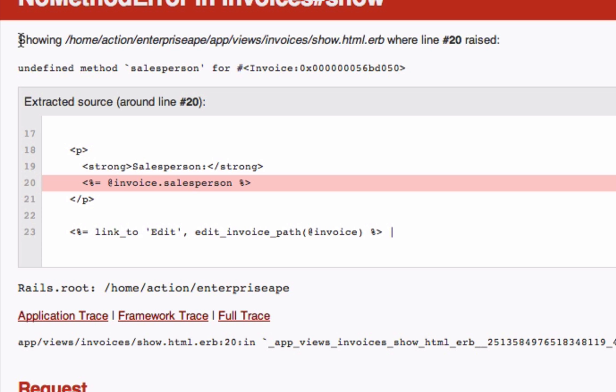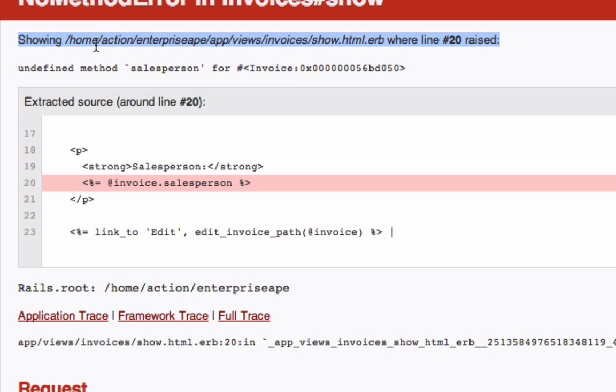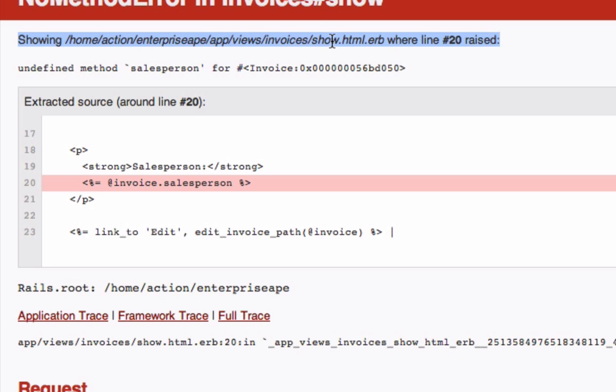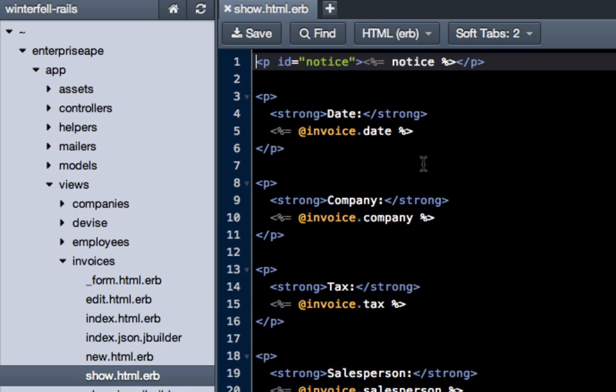When it says showing, whenever you see an error message, it should show you where the message is originating from. You can see it comes from app, views, invoices, show. So we know it's in the views, it's invoices, and it's actually in the show file. Click on show...